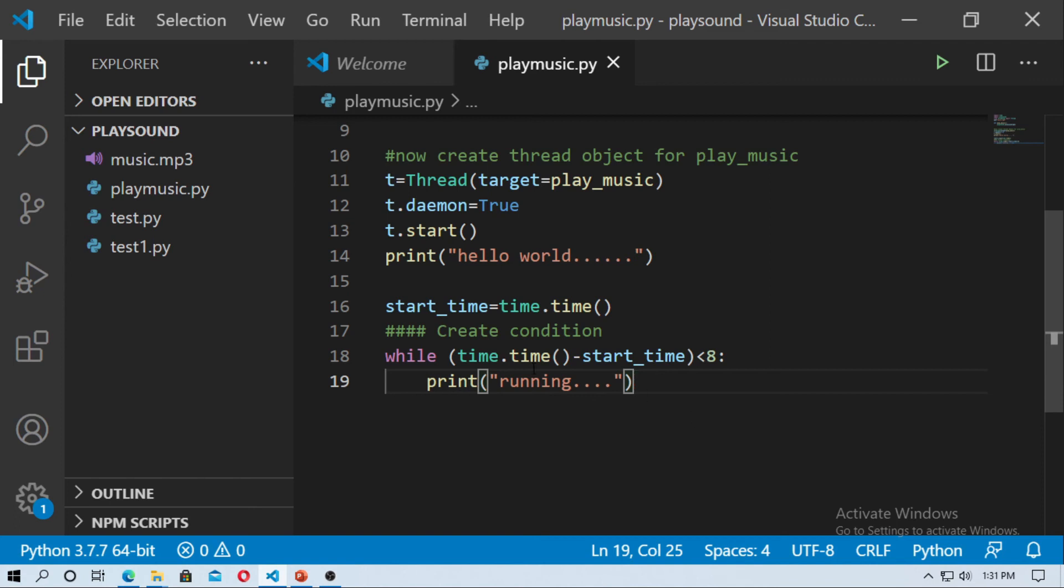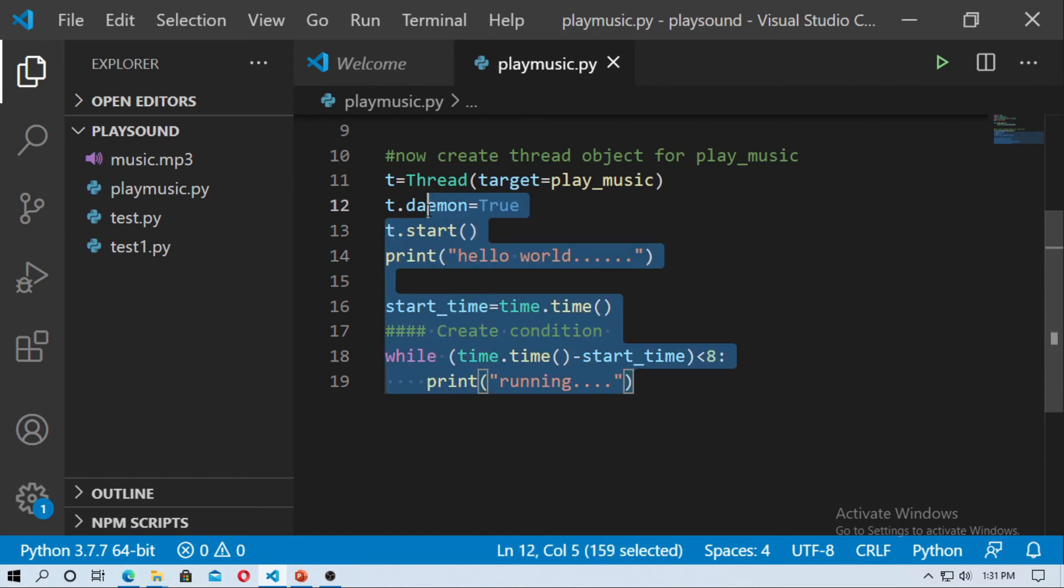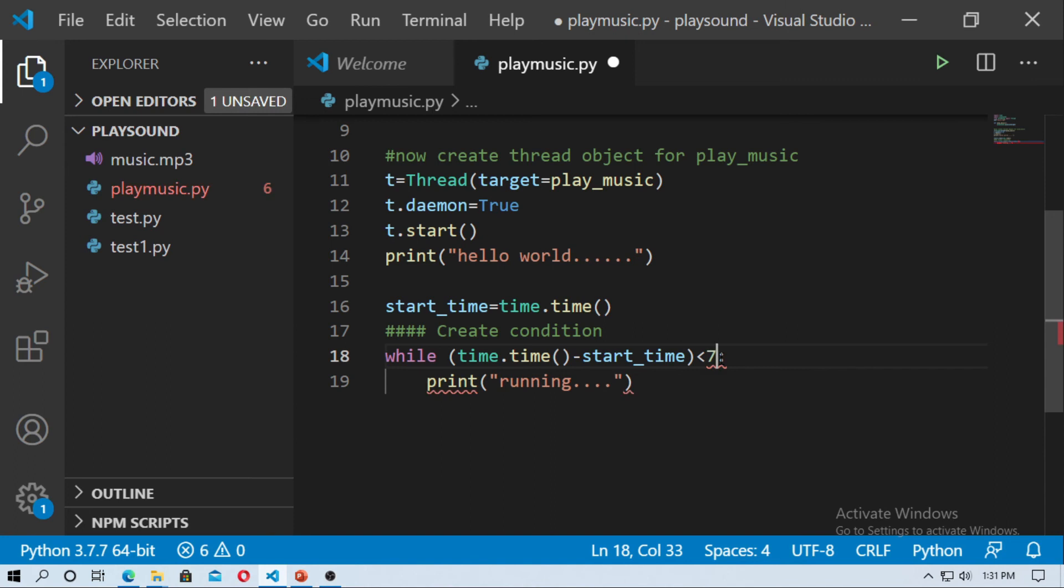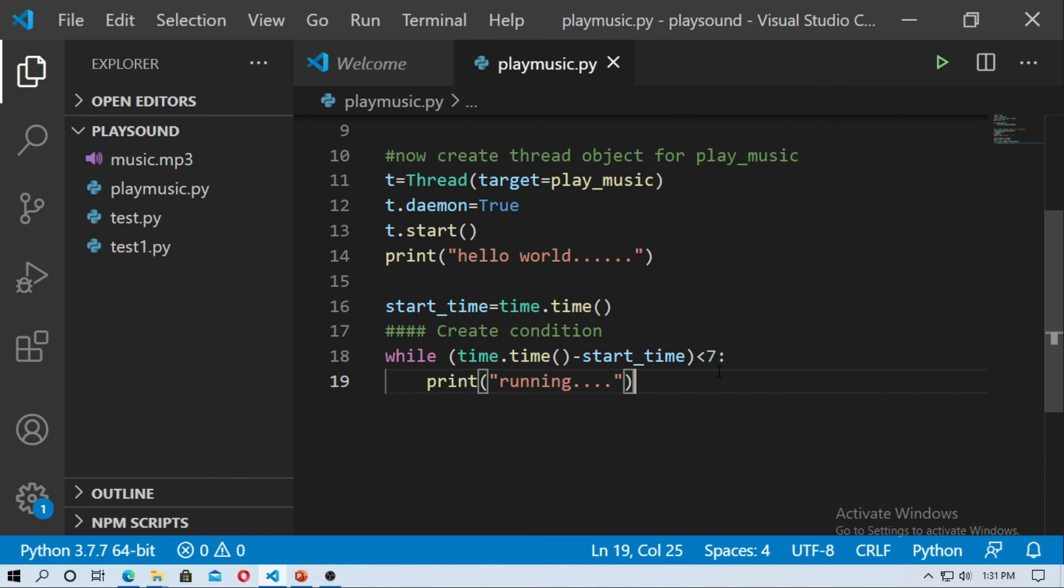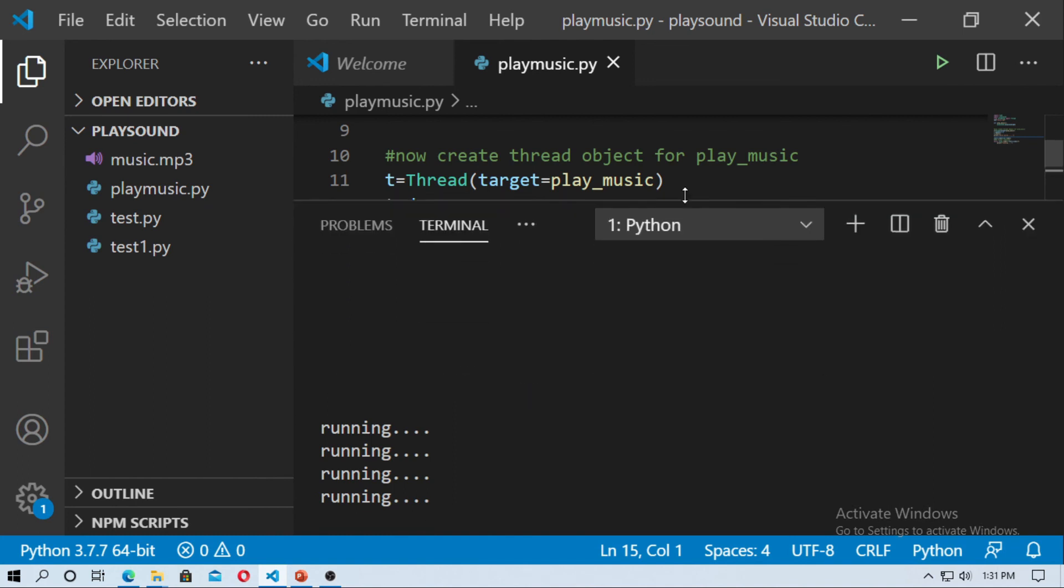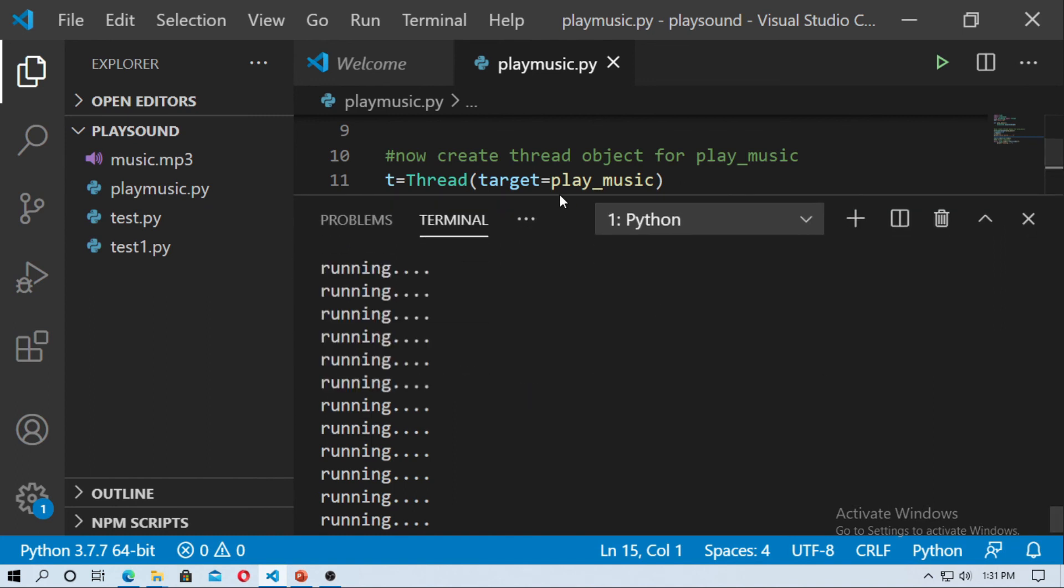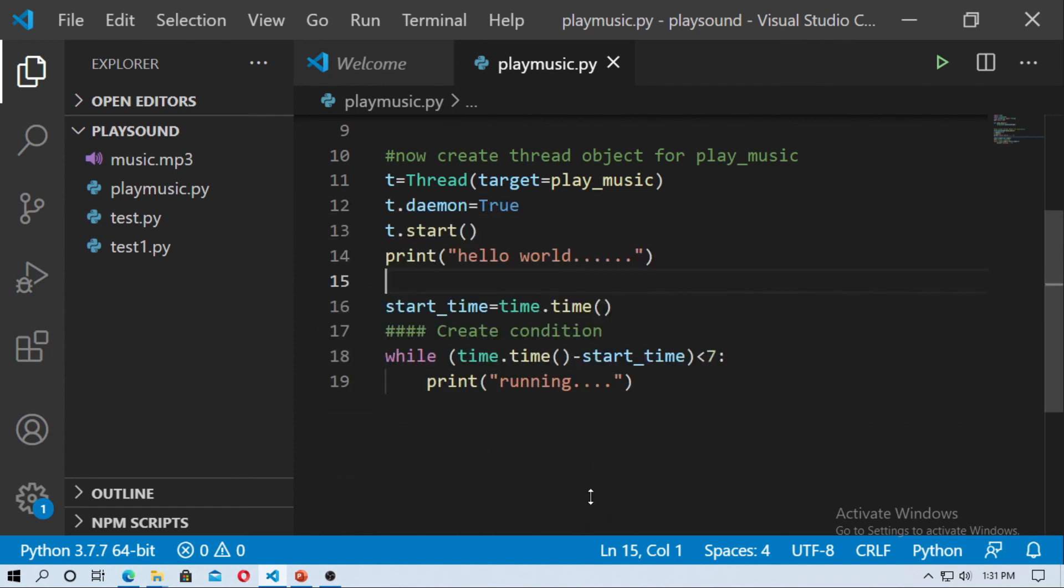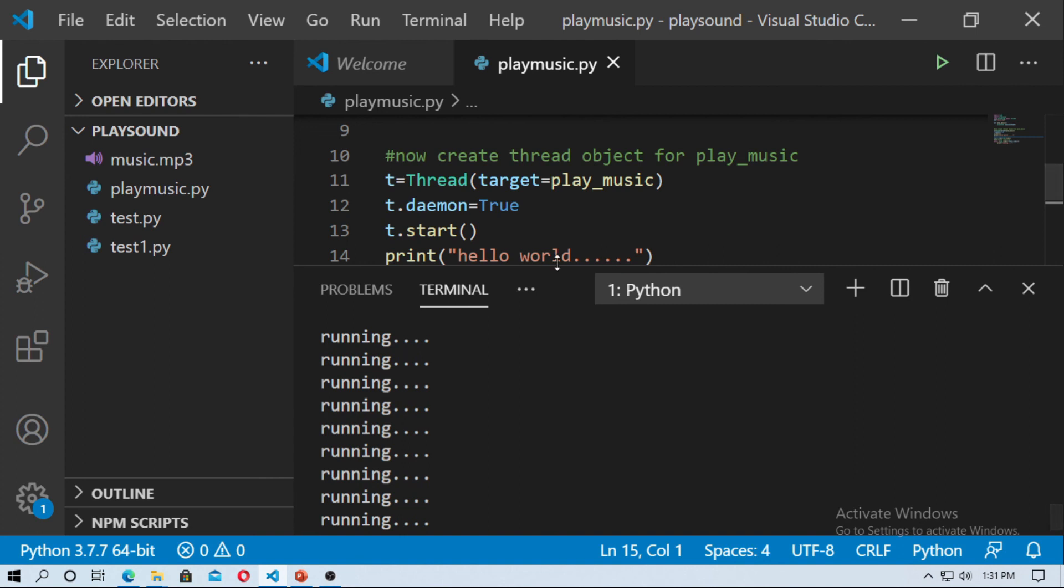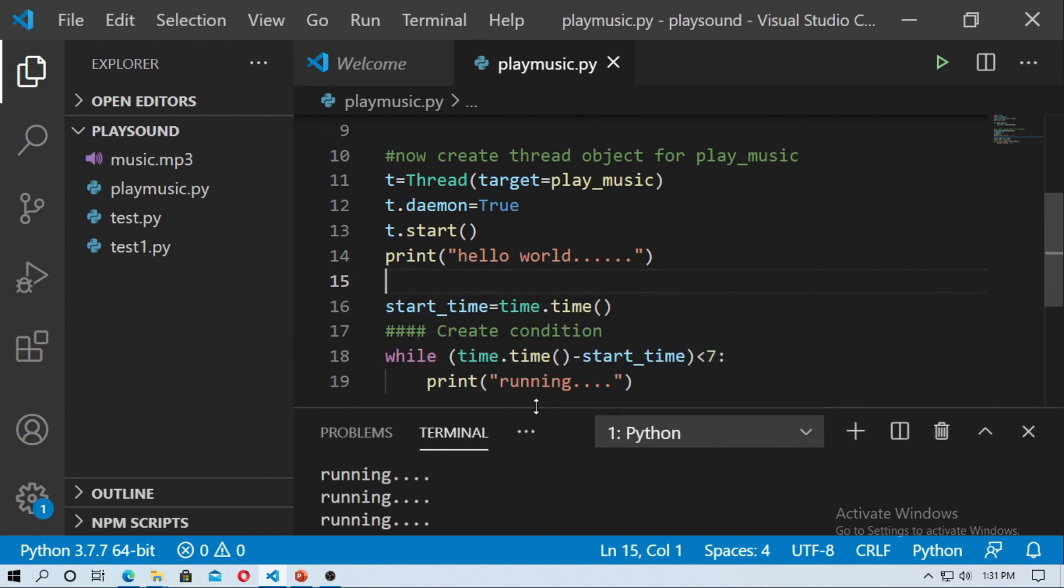Now I will run this once again for 7 seconds. So just change the value to 7 means time dot time and start time difference less than 7, so I just run it from here now. So you can see that this function or this music will run for 7 seconds.